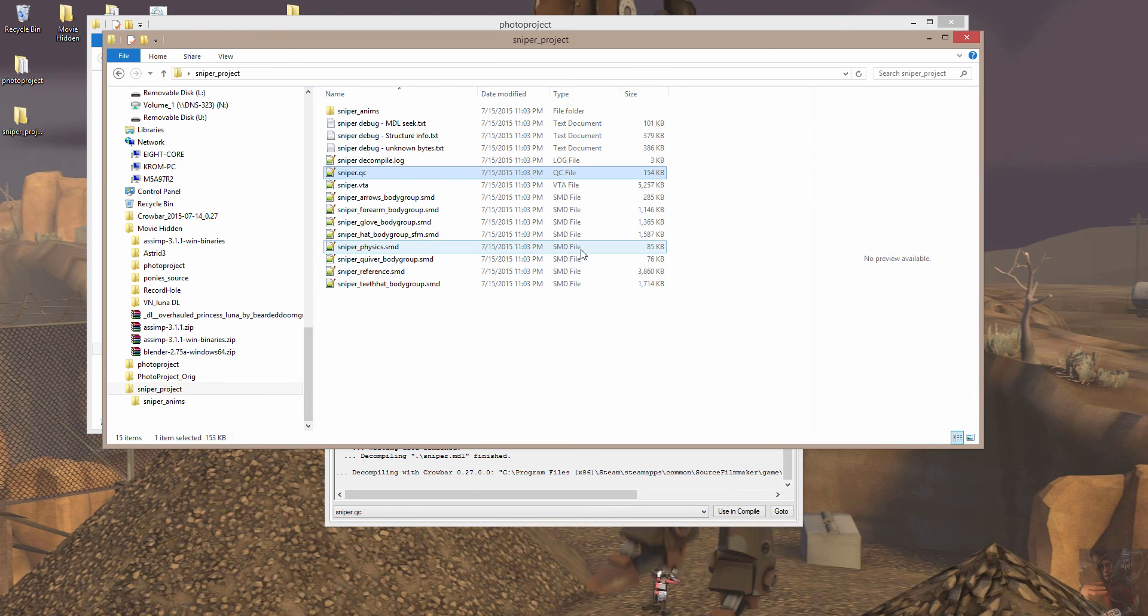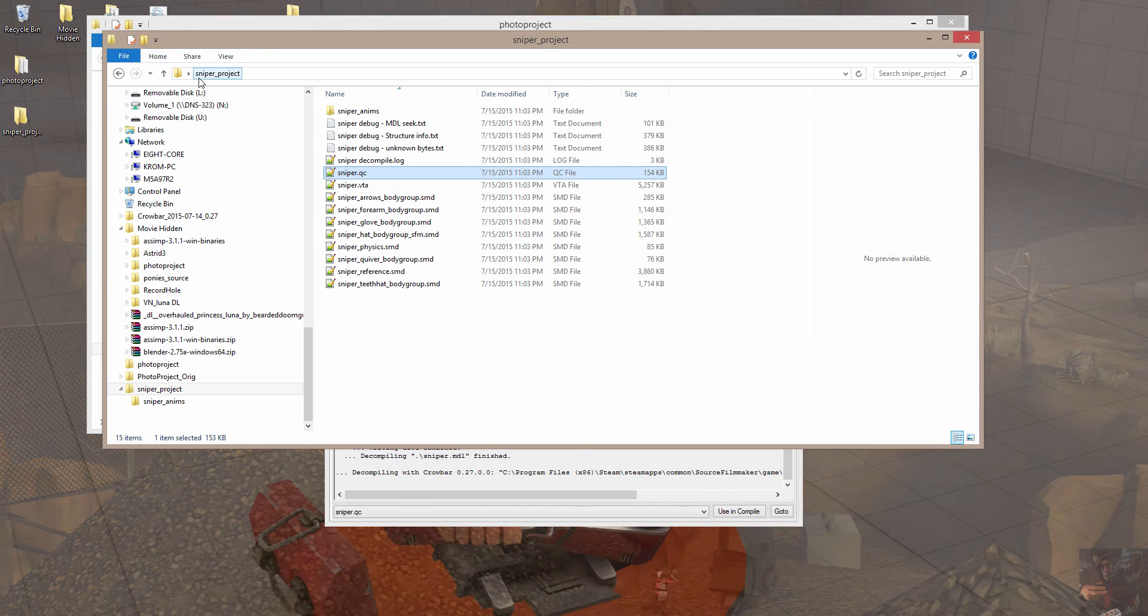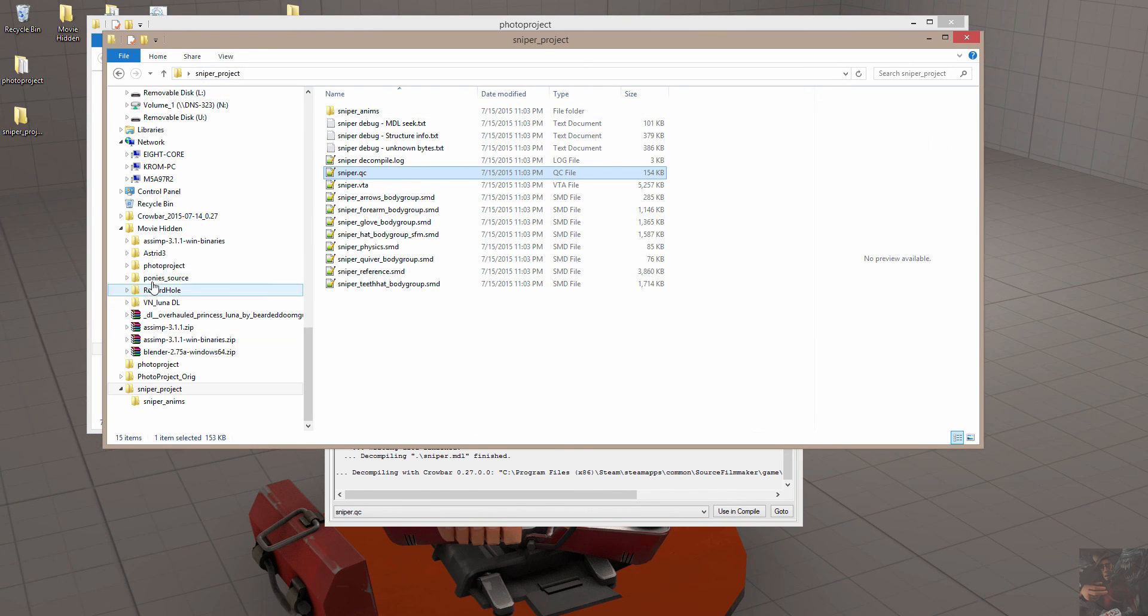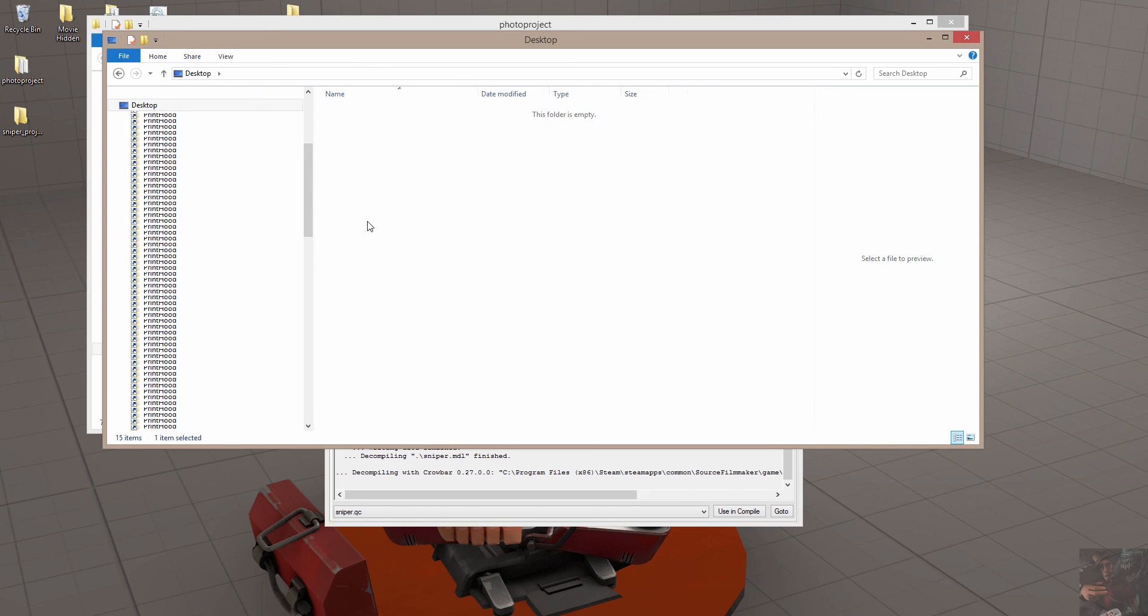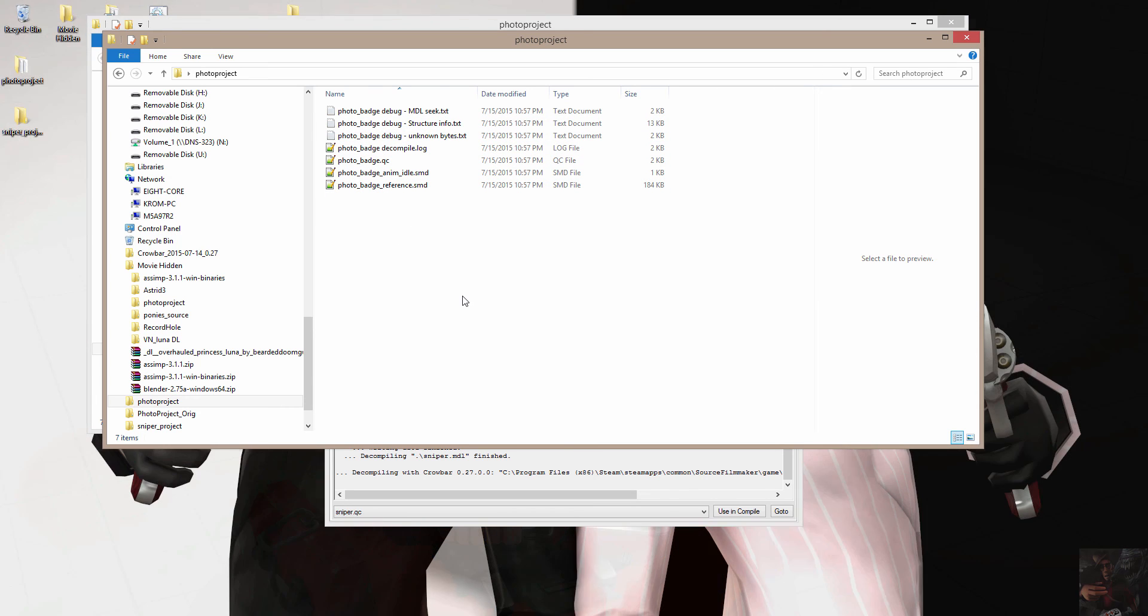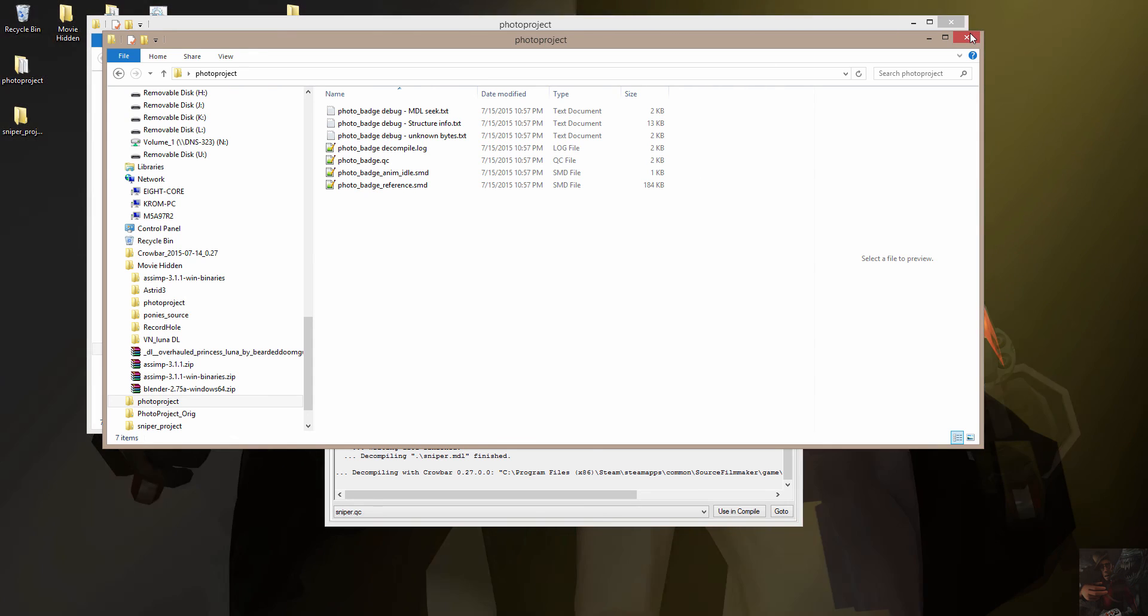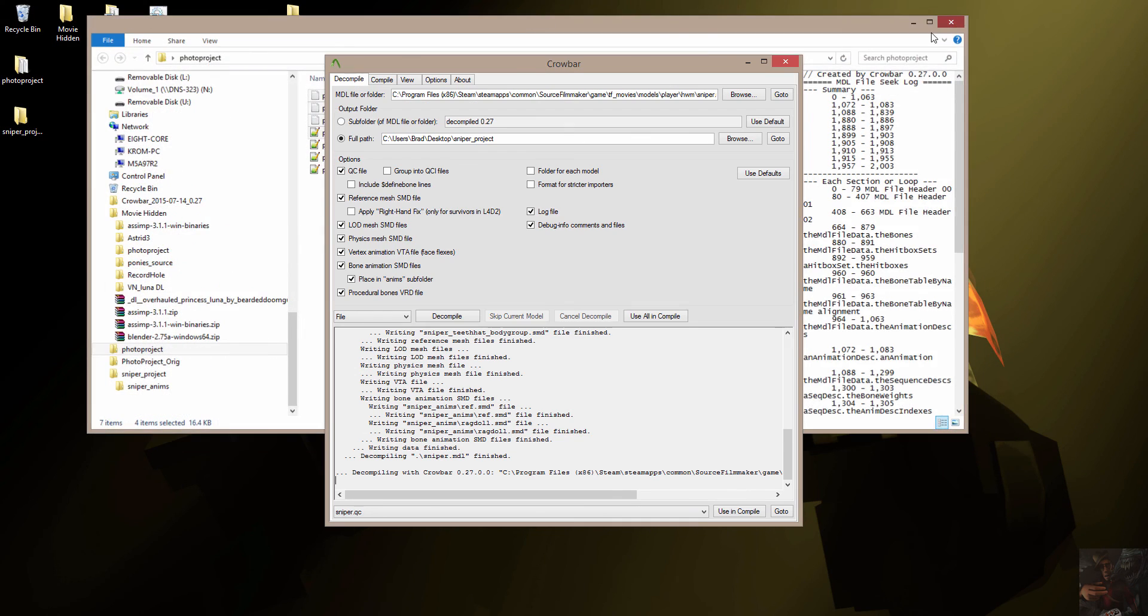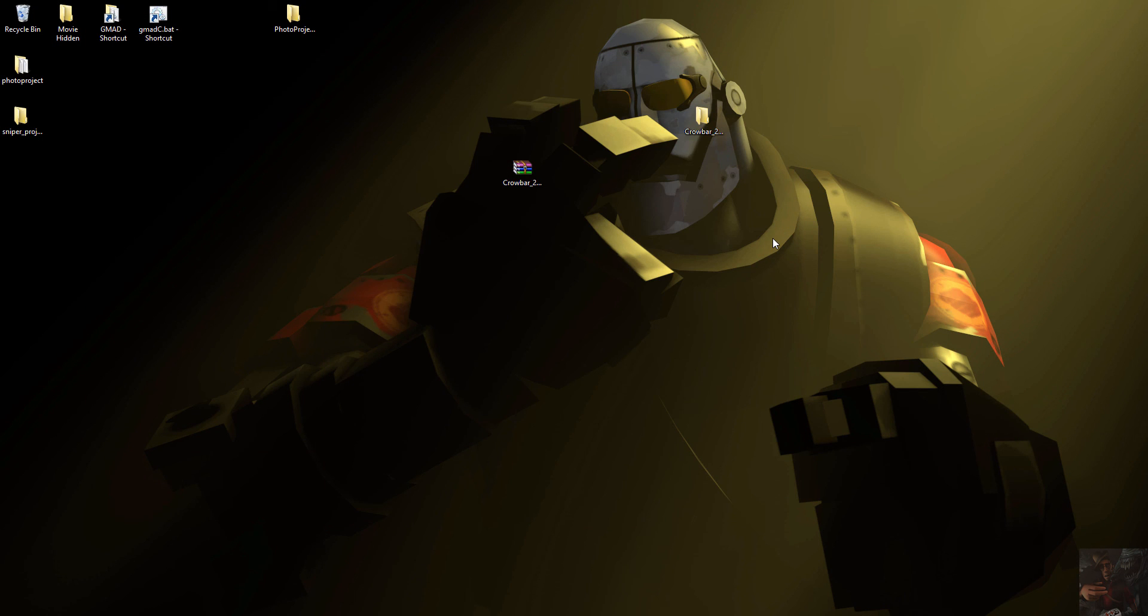But anyway, that's decompiling a model and the files that are associated to it. We're going to be working with these files in the next sessions. Not the sniper ones, but with the actual little guy. This guy, we'll be working with this in Blender and getting that model off to Source Filmmaker. So anyway, with that, what I'm going to do is I'm going to say Private Jack out.